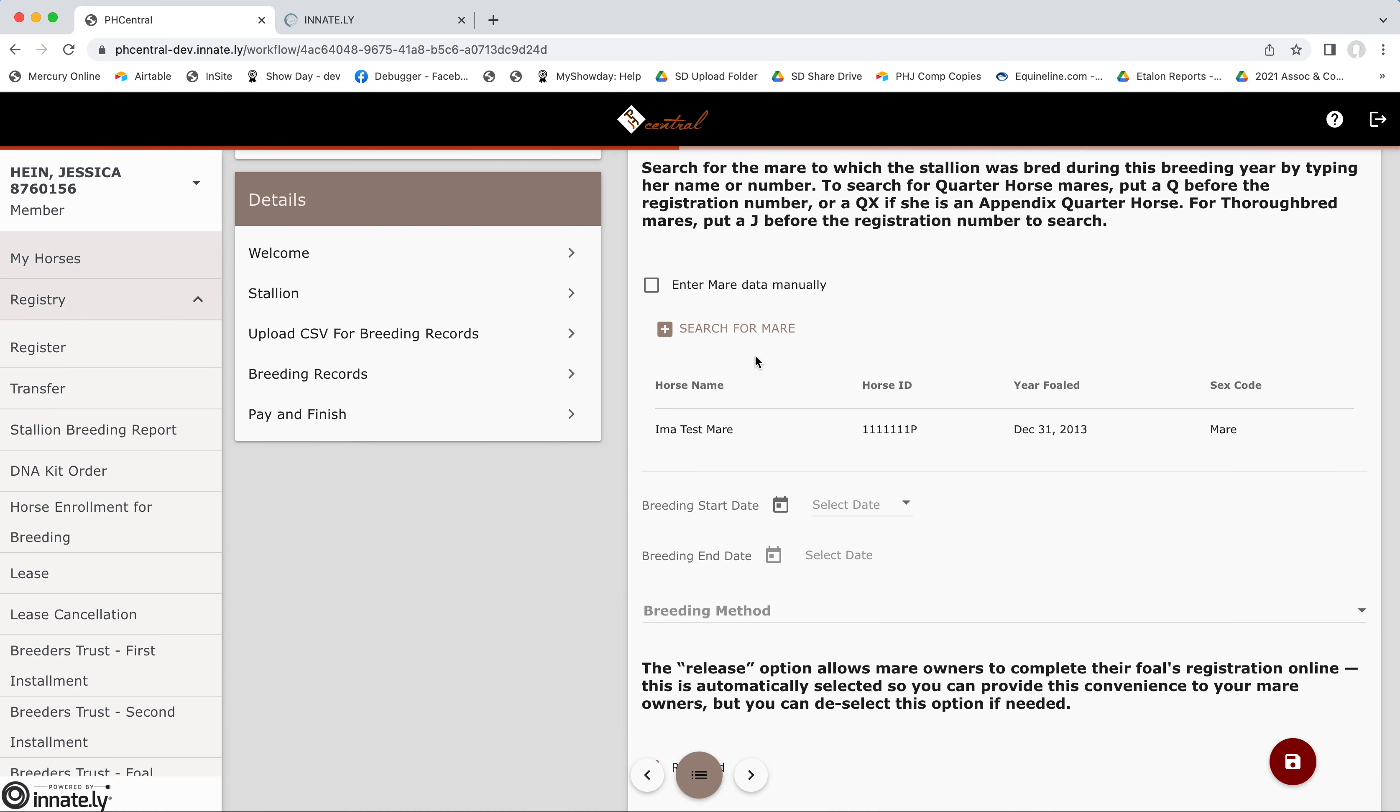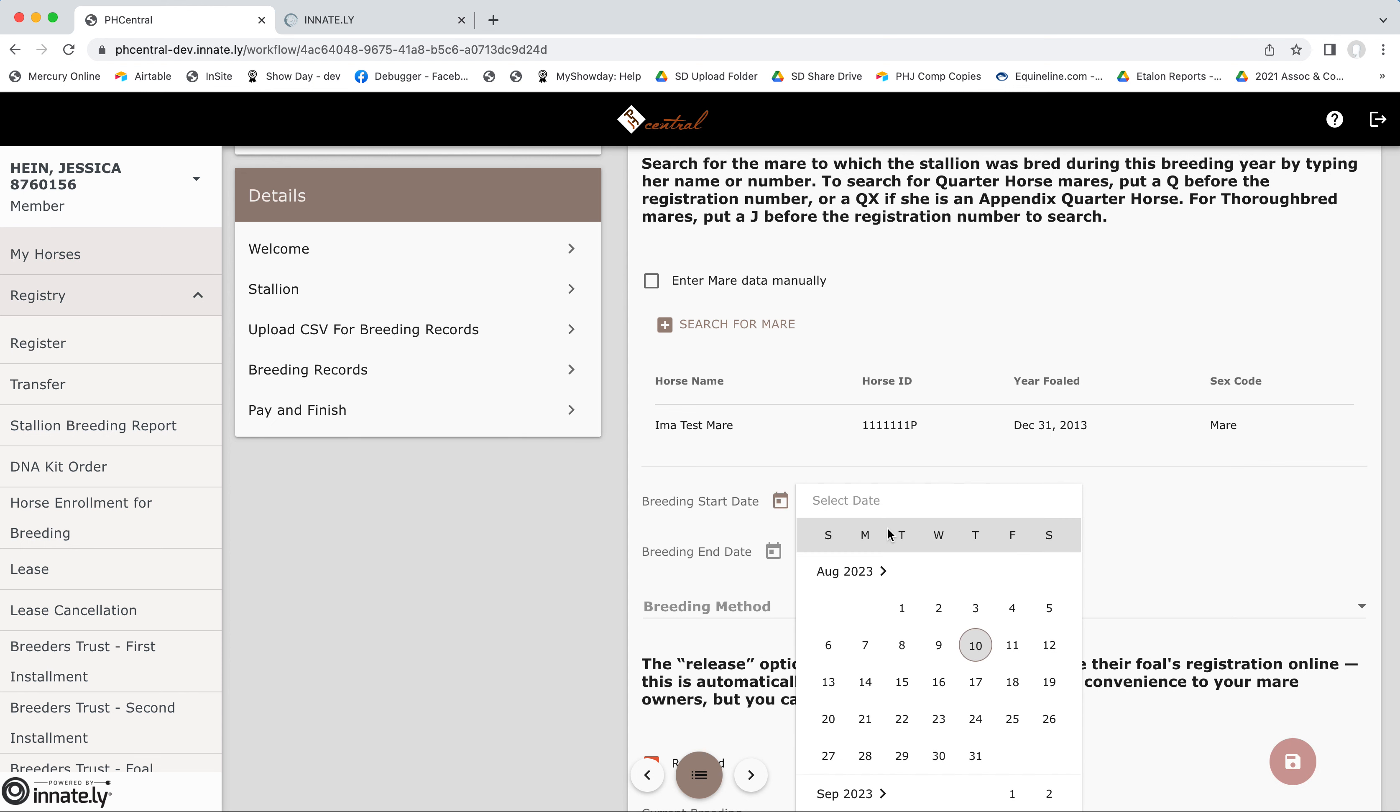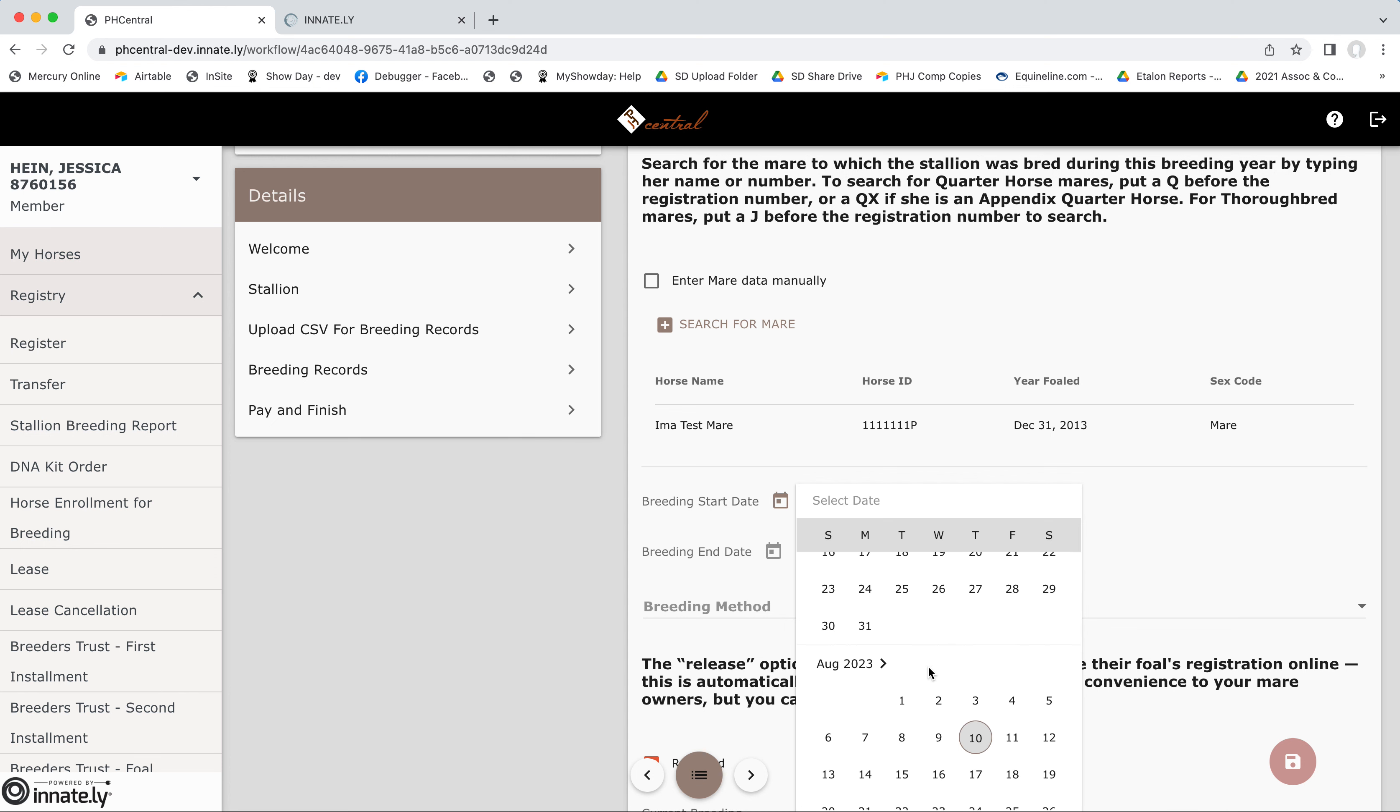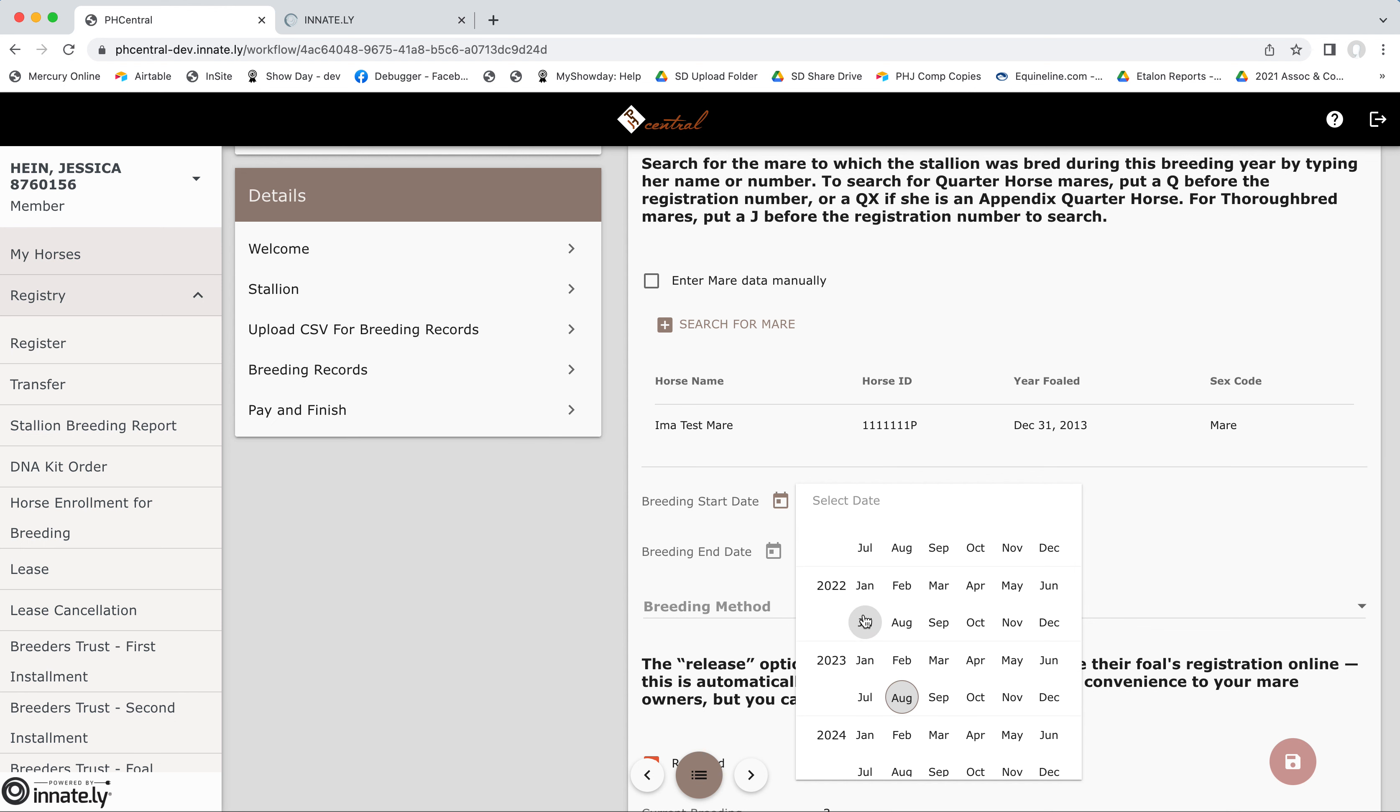Now, if she's not found in the system, you can select this box to enter all of this information manually. Here we'll use the calendar picker to select our dates. So you can use your mouse to scroll back or you can select the press on the month and year to pull up the expanded picker.